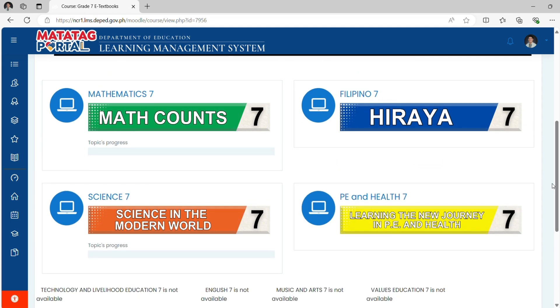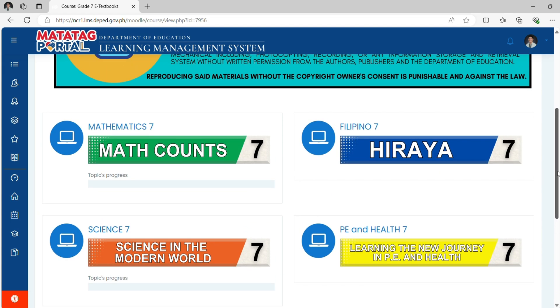I hope that this LMS will have complete textbooks for all subjects soon. Hoping that this video helps you. God bless us all. Thank you.